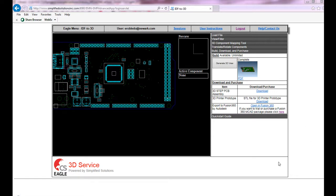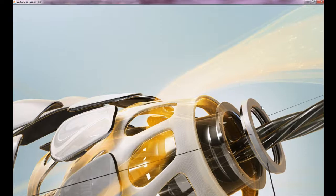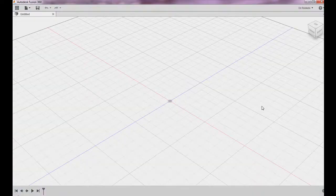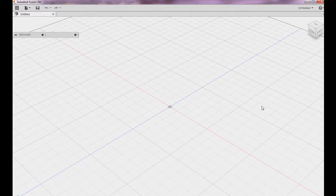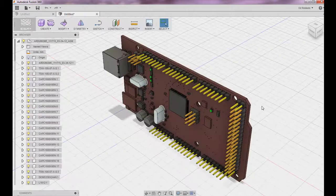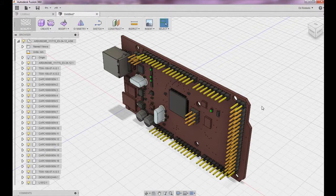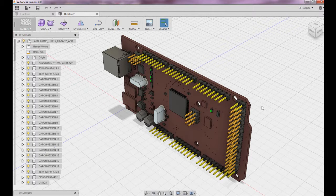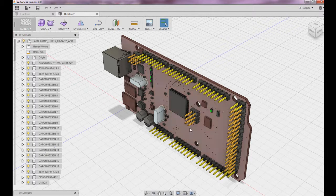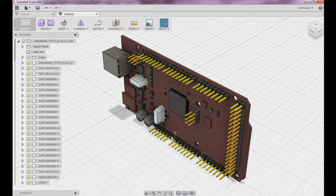If you select open in Fusion 360, this will automatically launch Fusion 360 and export the file directly to a session. As you can notice, our step file has been exported directly into Fusion 360 and it automatically loaded.